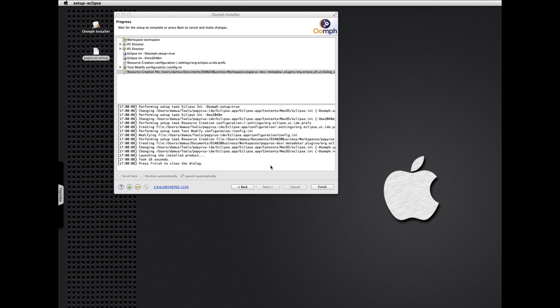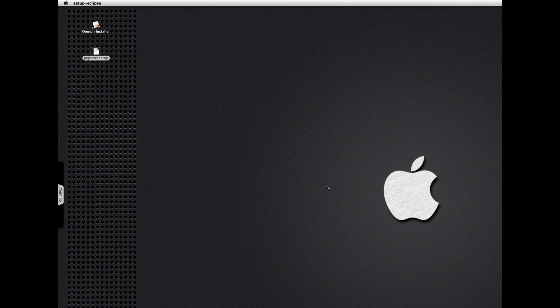Right now Oomph is busy running the P2 director to download and install a bunch of Eclipse features. And there we go — we have a new IDE ready to go, and it's in the process of launching.